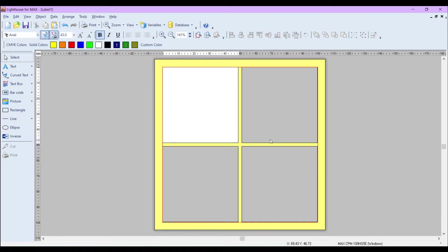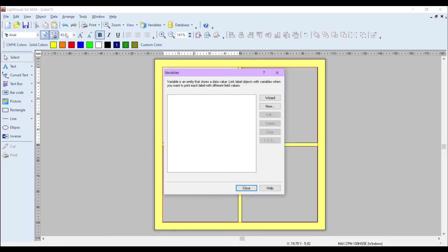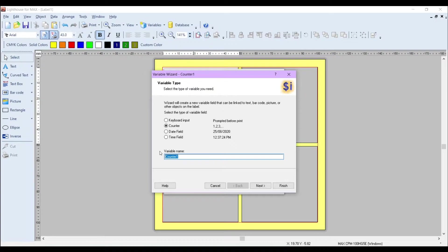Now I'm going to create my variable. If I go to Data at the top here and go to Variables, click on Wizard, I'm going to choose Counter because I'd like the variable to actually count up per label or count down.